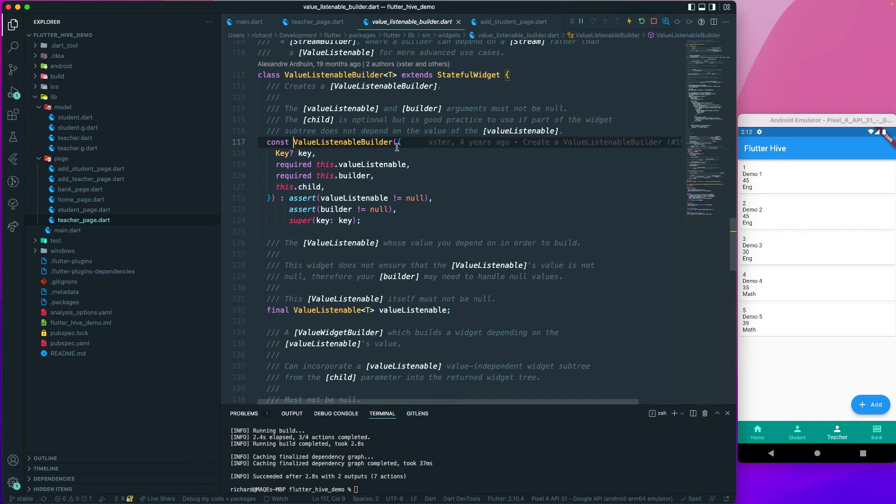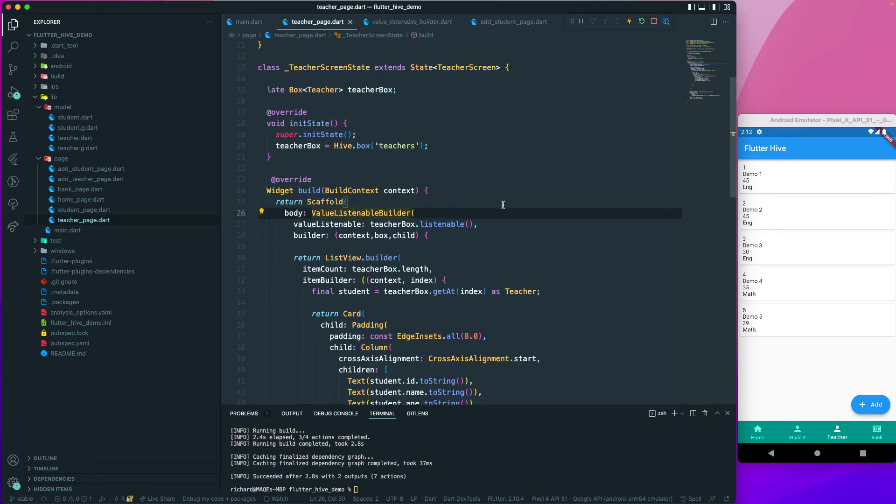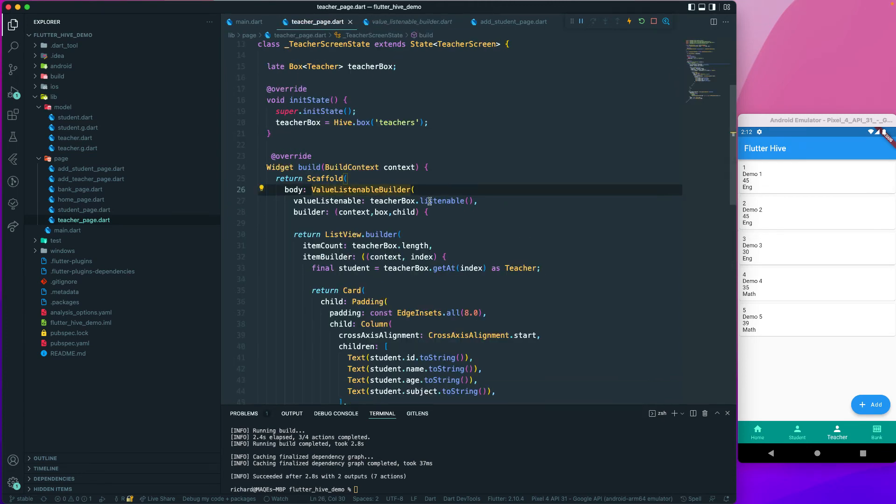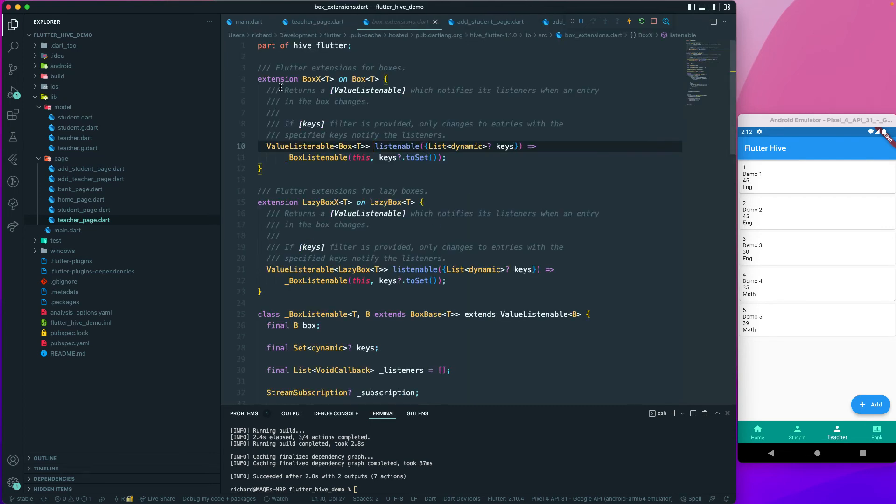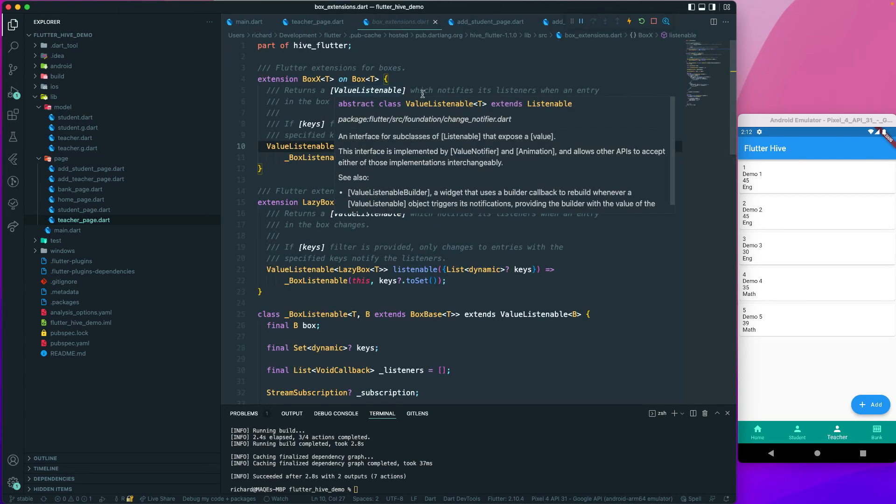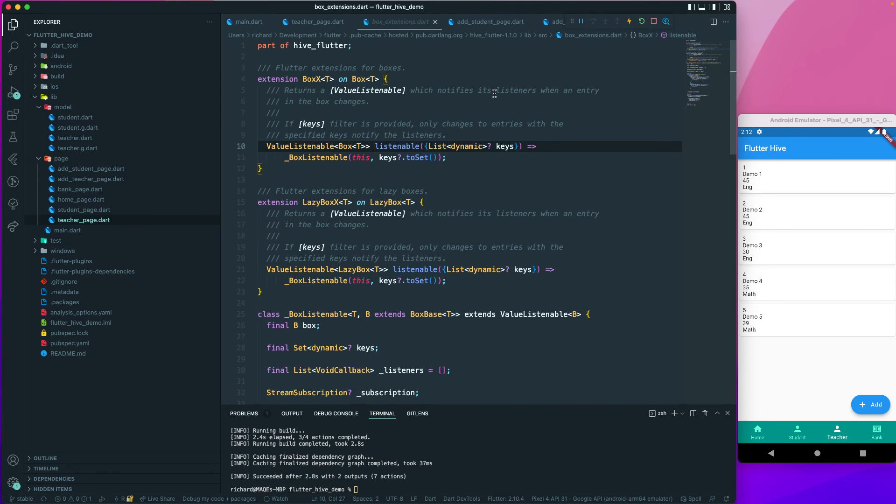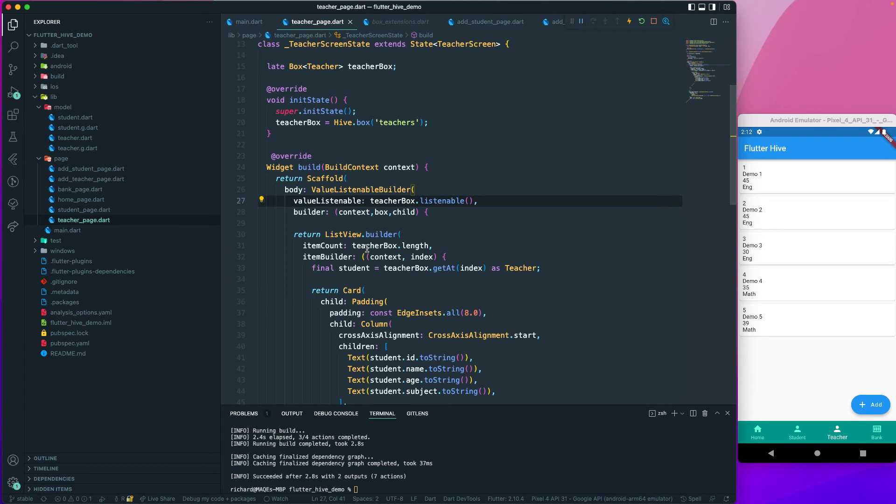But we have a dependency on another child. You can also go and read about the listenable. It returns a value listenable which notifies its listeners when the entry in the box changes. This means that whenever our entry in this particular teacher box changes, it will notify and rebuild this particular widget.